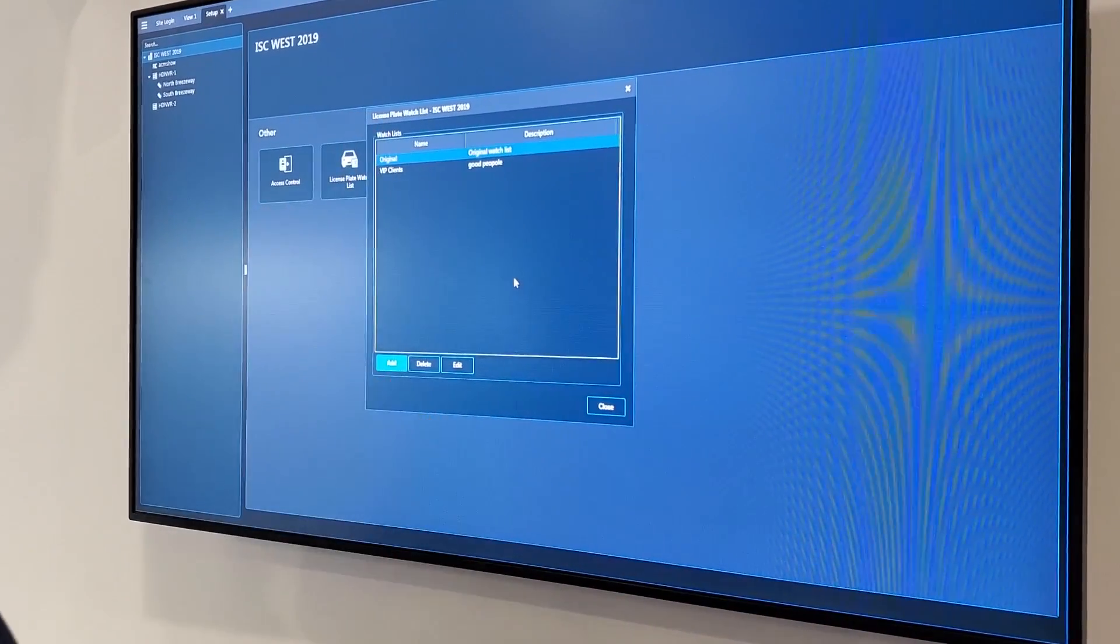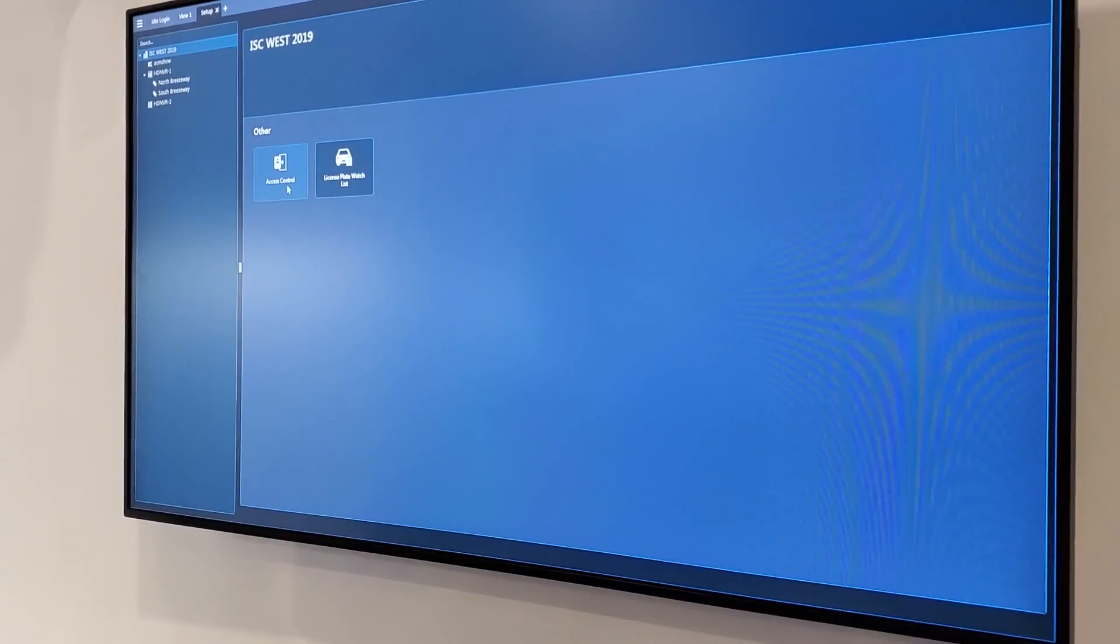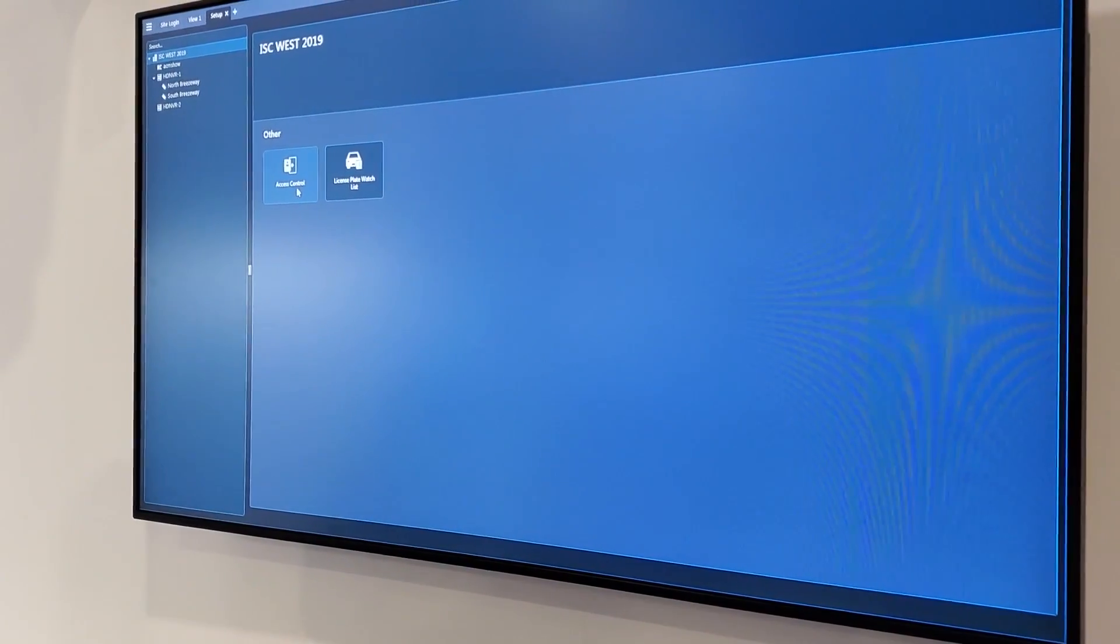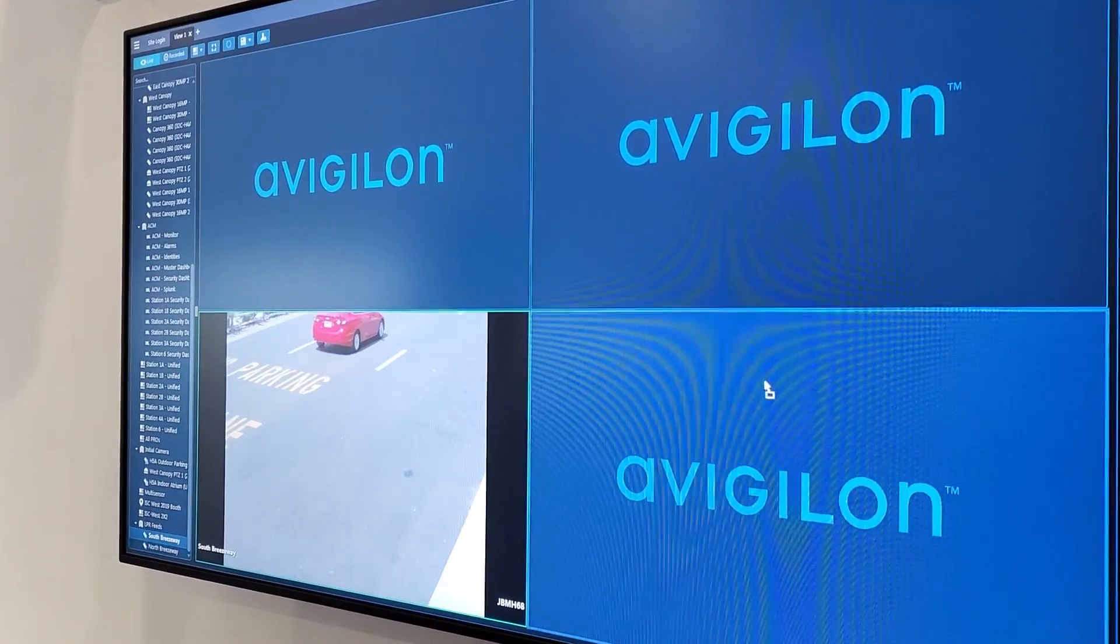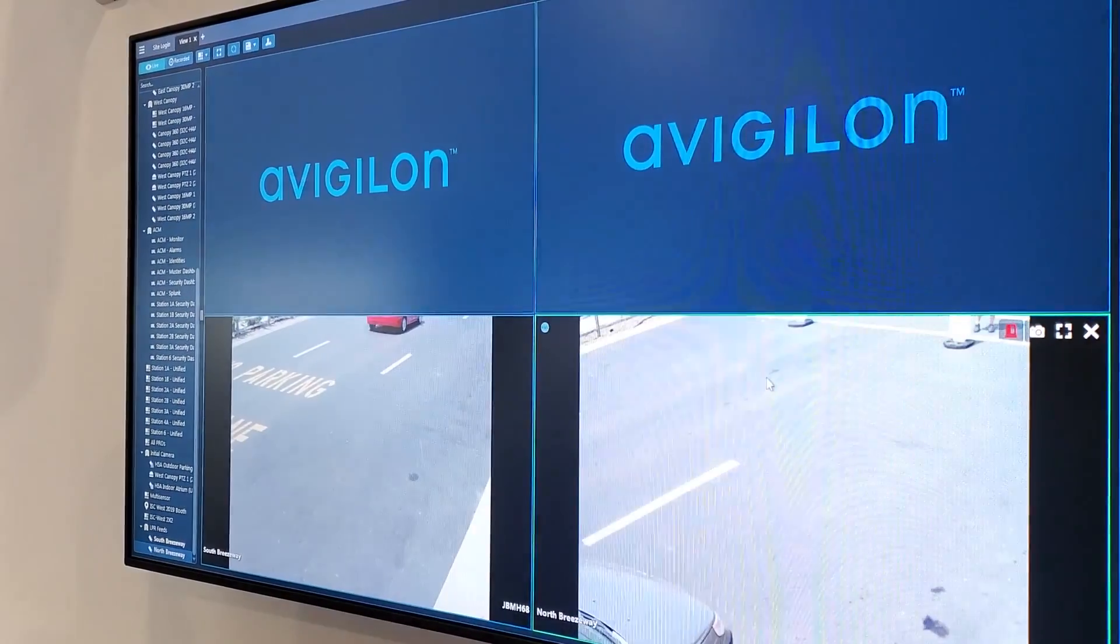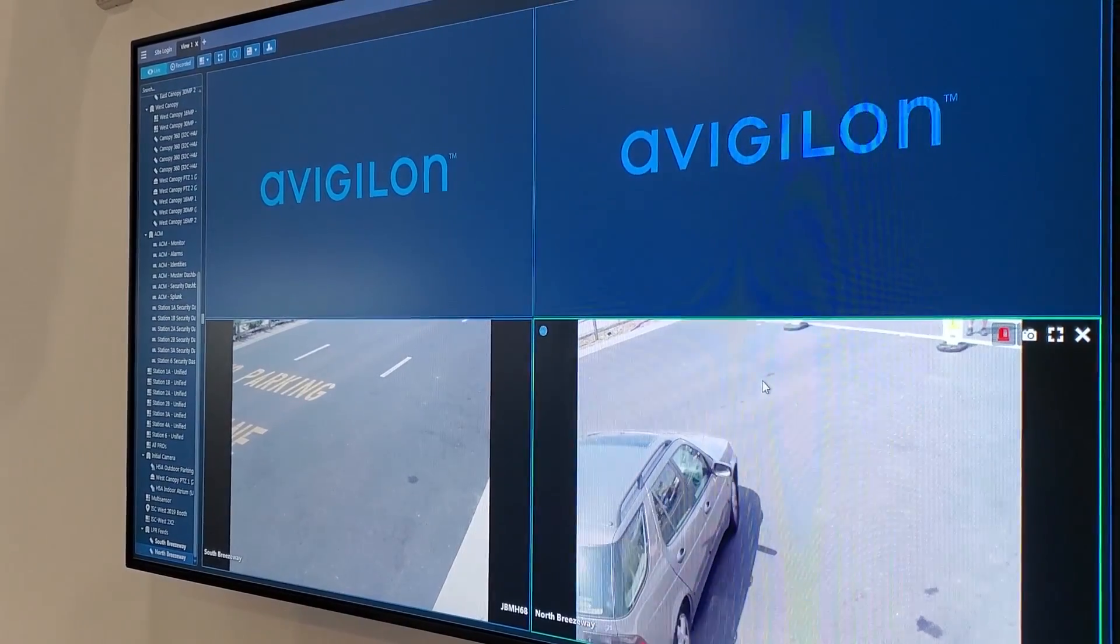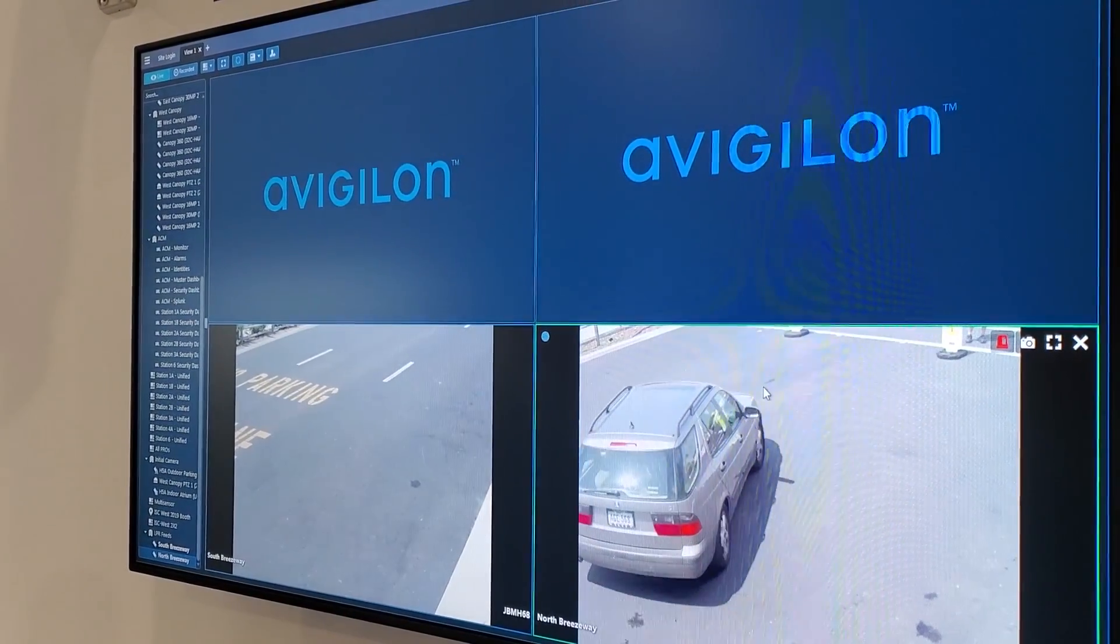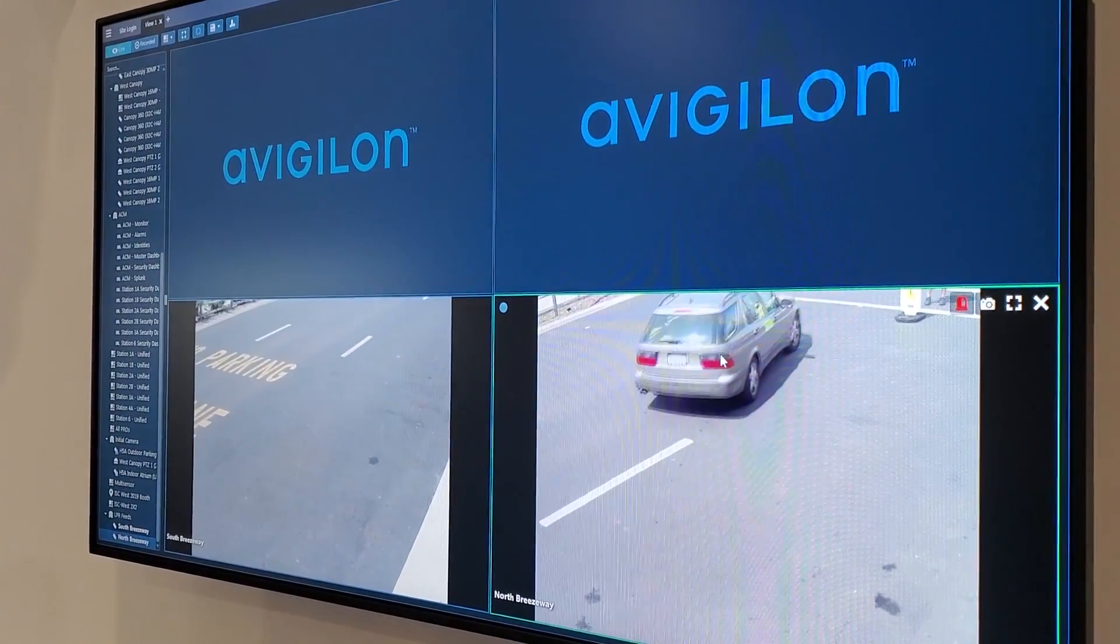With that, there's multiple options you can do. Traditionally, when you're looking at an LPR camera, it should be a black and white image. If it's true license plate capture, it should be a black and white image.